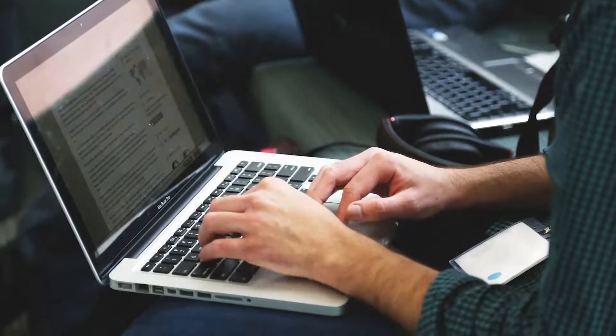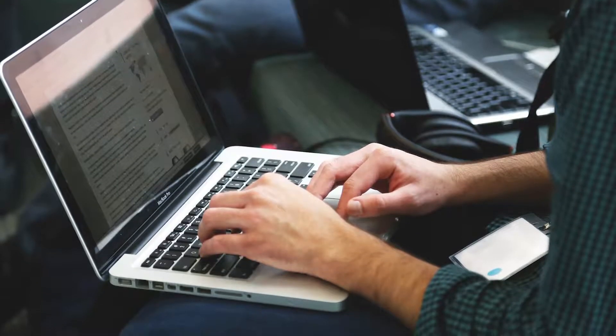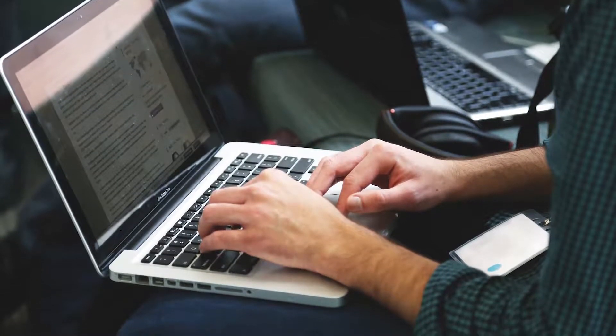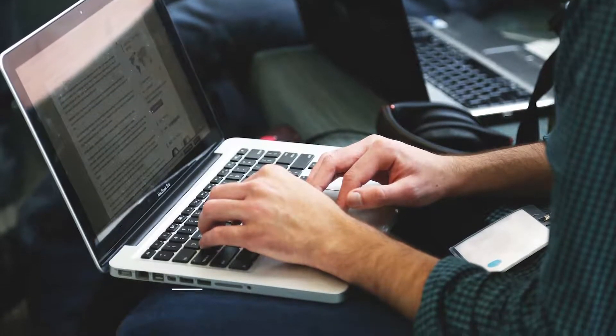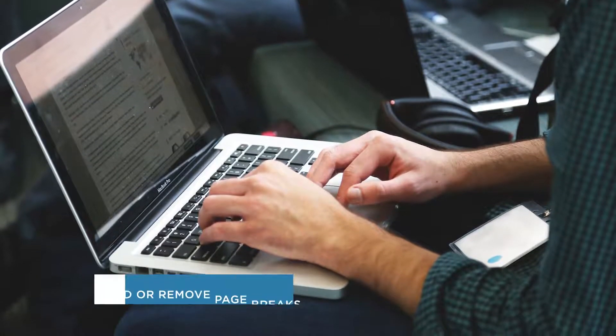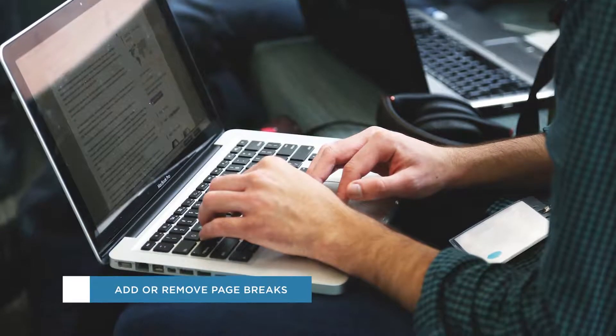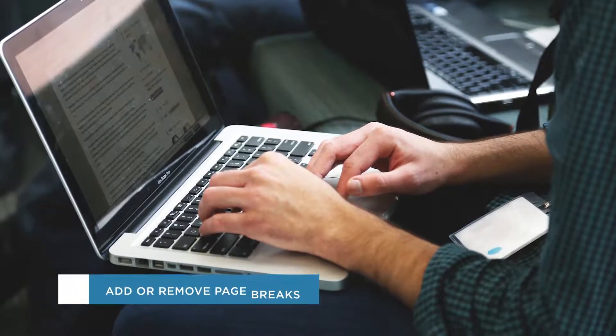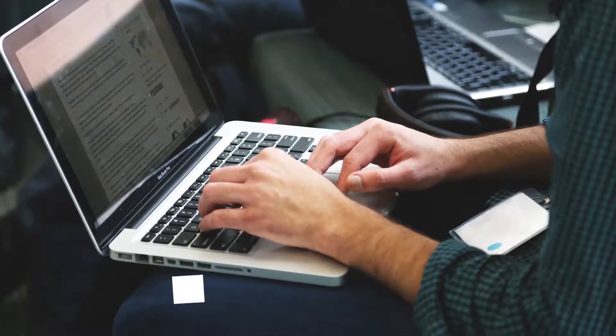Hey everyone, welcome to another HowTech video tutorial. In this video we'll be showing you how to add or remove page breaks in Google Docs.